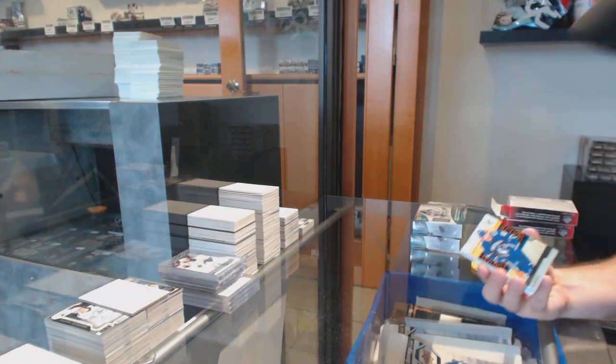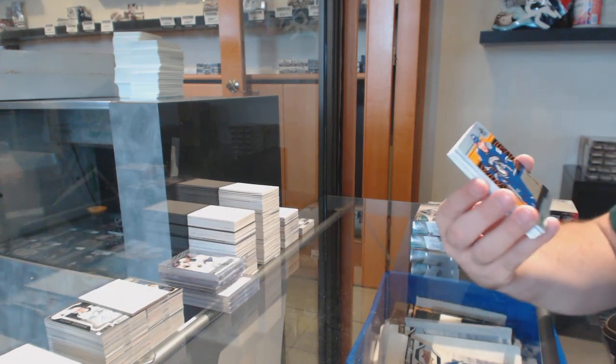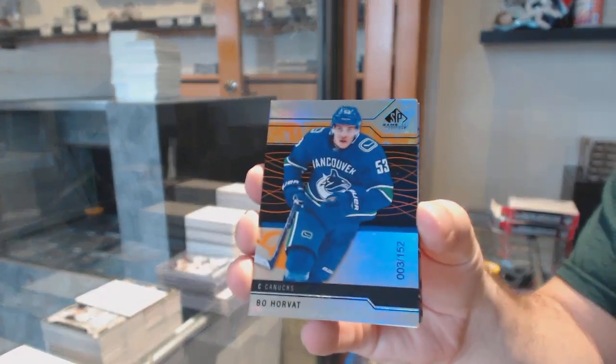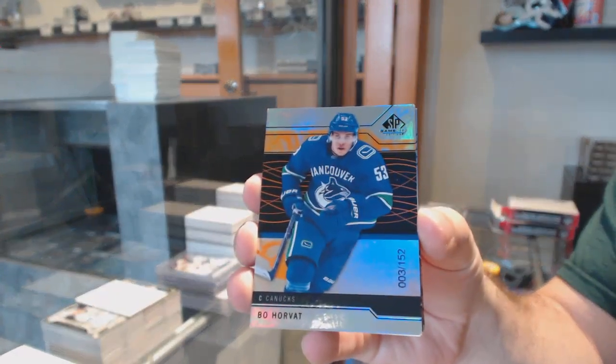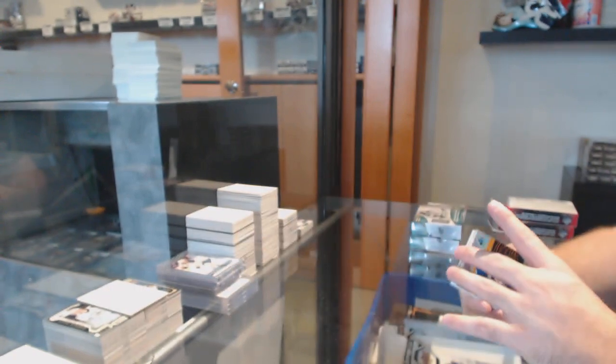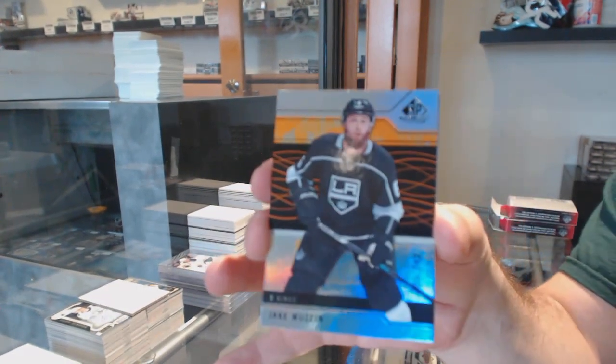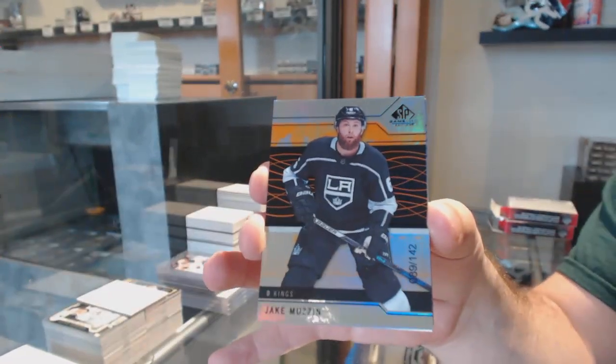We've got for the Vancouver Canucks, 152 Bull Horvat. For the LA Kings, the 142 Jake Muzzin.